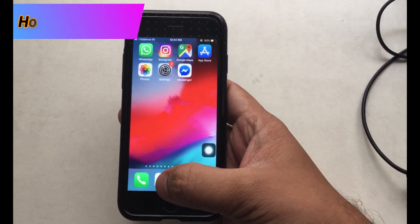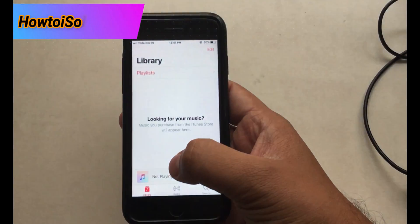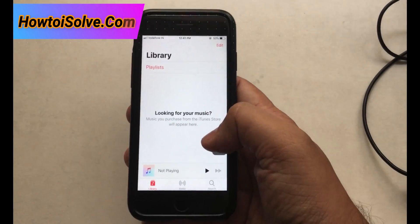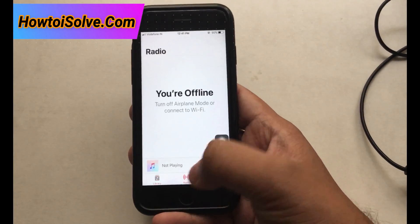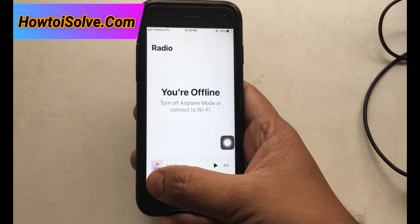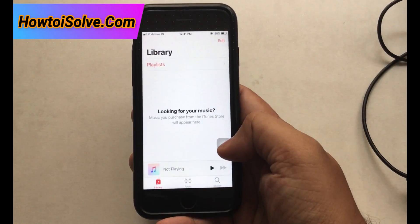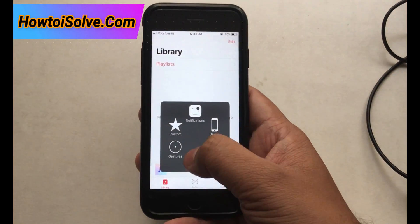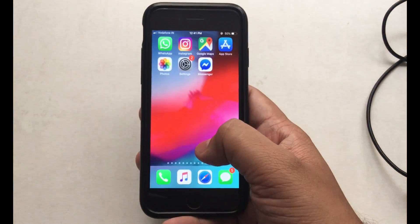Step 4: Reopen the Music app. You can notice that a tab is missing, and that is the Apple Music tab. Enjoy your music all the time.